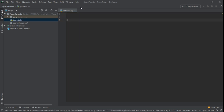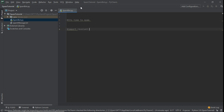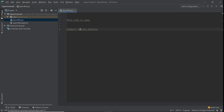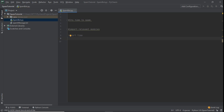Now it's time to write some Python code. I'll put a comment: 'It's time to spam.' Next we import relevant modules. The first one is 'time' — we type `import time`. The second module is PyAutoGUI — we type `import pyautogui`.